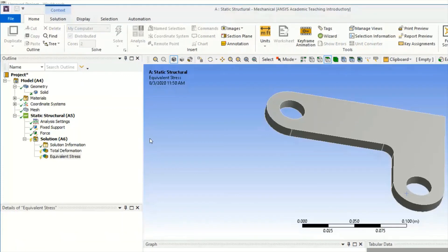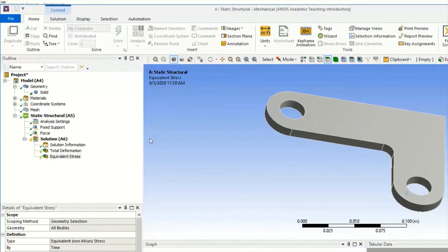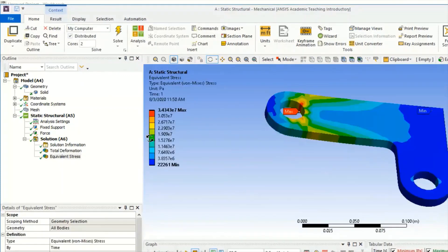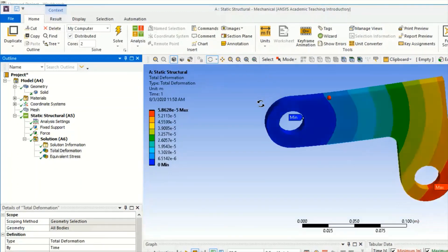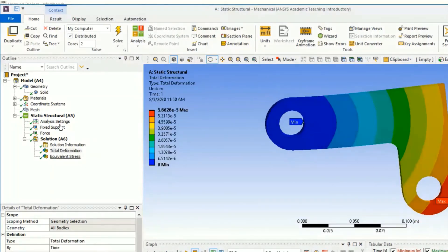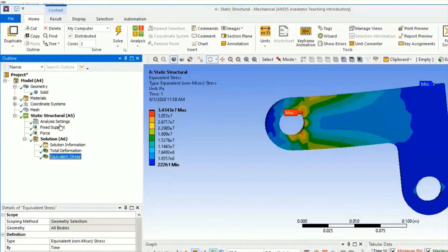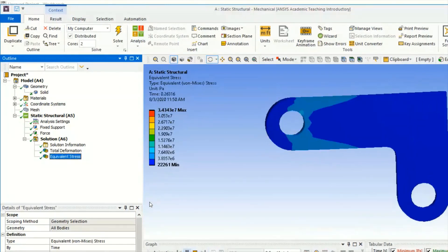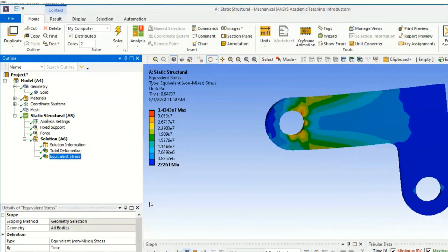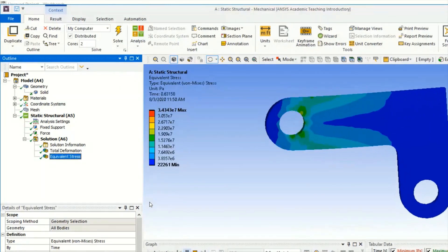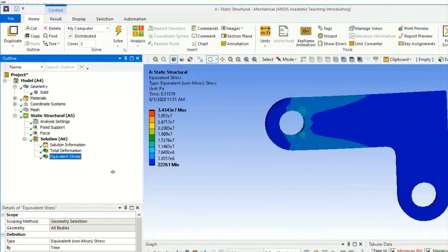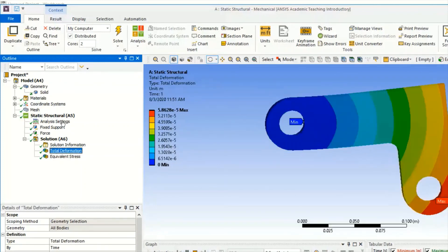The problem has been solved. This is showing the Equivalent Stress and Total Deformation. You can see here how it is behaving - one side is fixed and force is acting. Thank you.